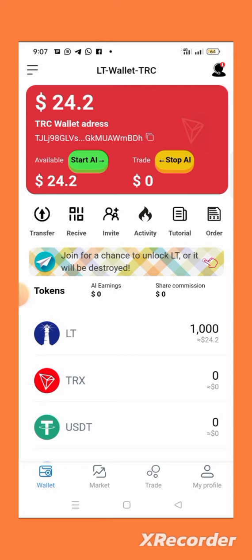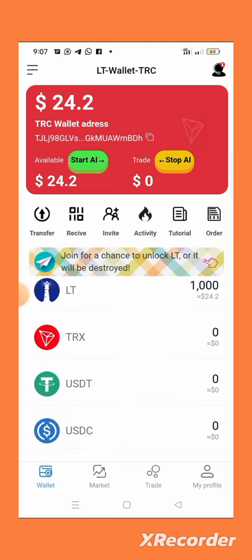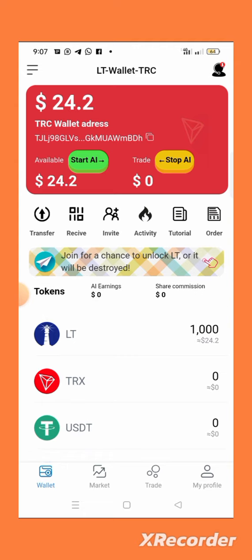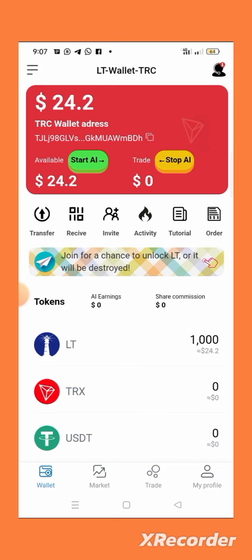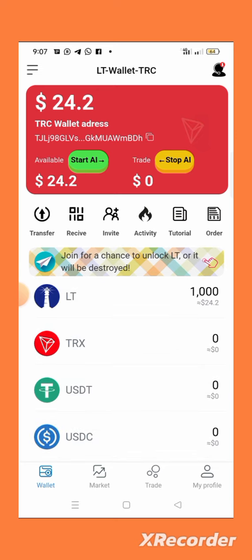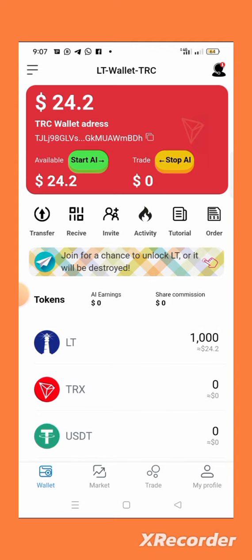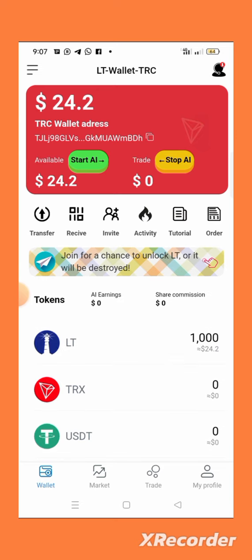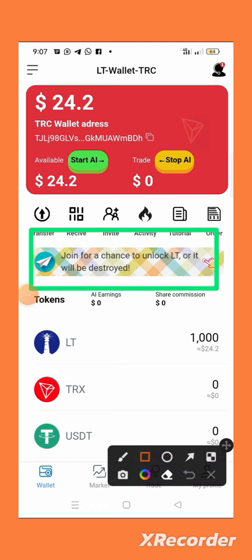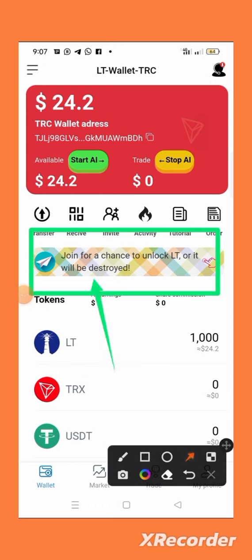Immediately after clicking binding, you will receive 1000 free LT tokens worth 24 dollars. This is a new wallet, and this is how some other crypto wallets started — like TWT from Trust Wallet. You can still join now. You can also join their Telegram channel.